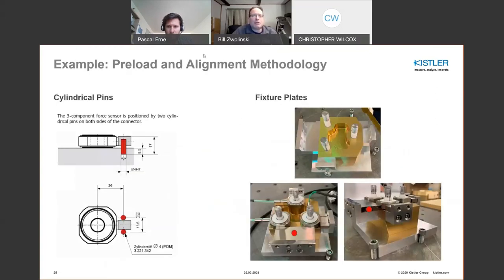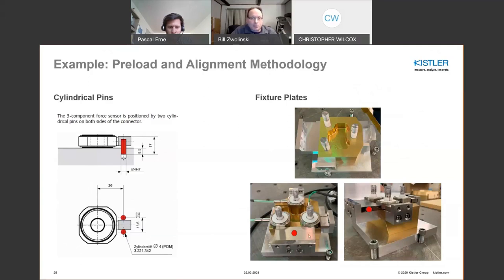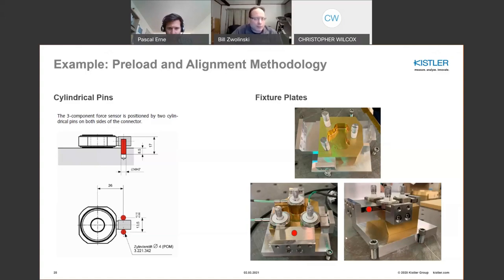A practical example of sensor alignment: you want to ensure the sensor does not turn during preloading. One approach is to use dowel pins at the connector — two pins surrounding the connector — to constrain rotation. Another approach shown here uses metal flats or pieces aligned with the sensor flats; as you torque them down, the sensor cannot rotate. Once the fixture is fully assembled, these alignment pieces are removed and are no longer part of the vibration fixture. Creating an innovative fixture that allows proper preload is quite important for mounting and installation.